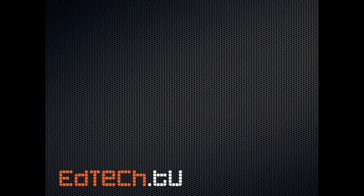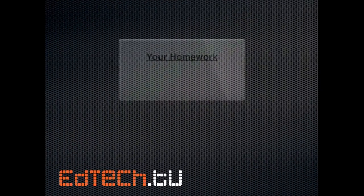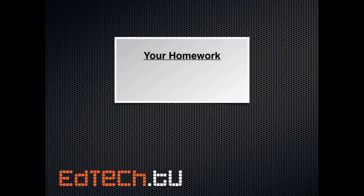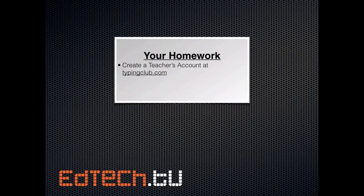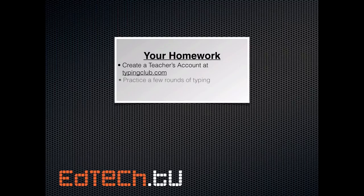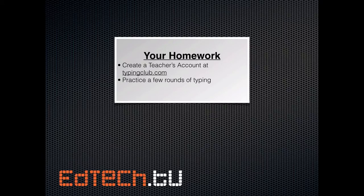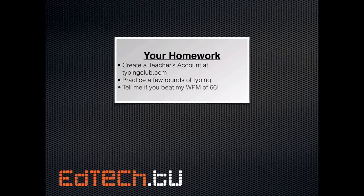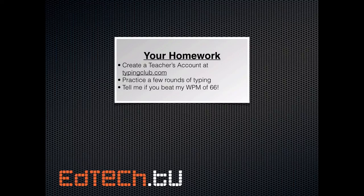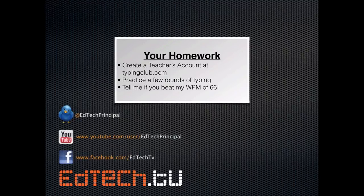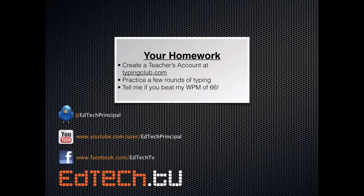Today, I wanted to keep things short and sweet. So your homework is going to be pretty straightforward. Number one, create a teacher's account at typingclub.com. I don't really think you need it, but practice a few rounds of typing and see what it's like because you might be surprised that some of the easier lessons, the supposedly easier lessons, are actually a little harder once you're actually a real typist and a good typist like we probably are. And finally, just for fun, tell me if you beat my words per minute of 66. I bet some of you did. And let me know. As always, you can let me know at EdTechPrincipal on Twitter, on YouTube also at EdTechPrincipal, and then on Facebook at EdTechTV.